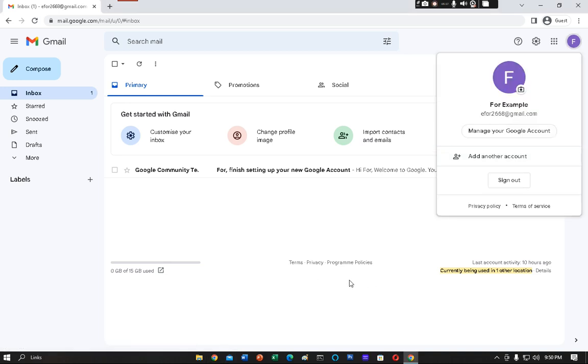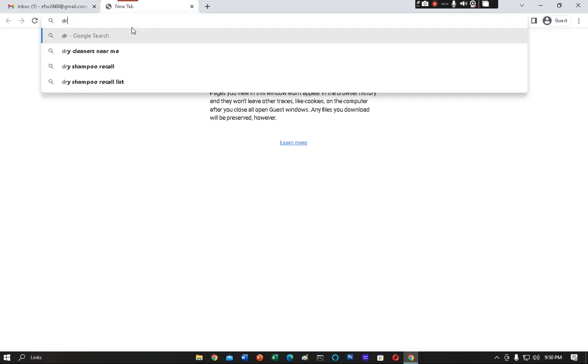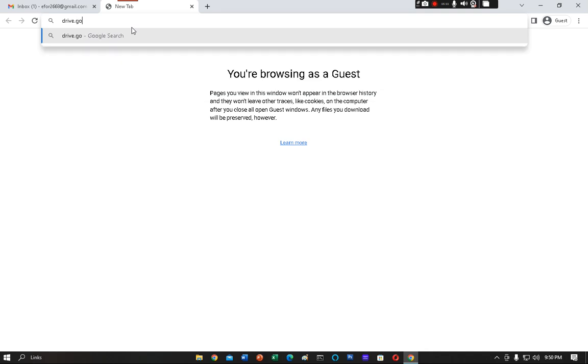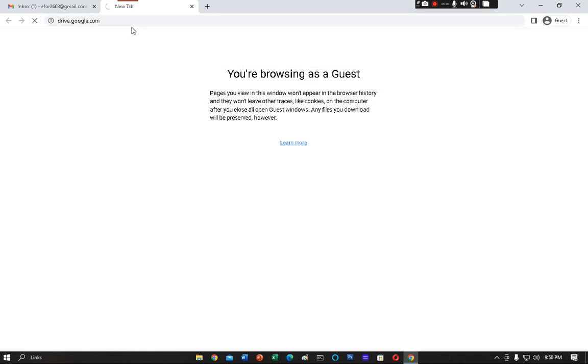Then what you have to do is open a new tab and type drive.google.com. Drive.google.com and hit Enter. Wait for the page to open.